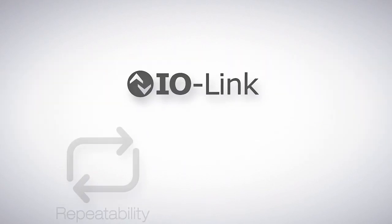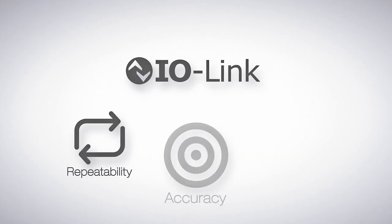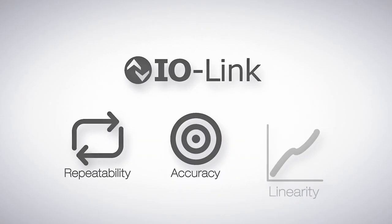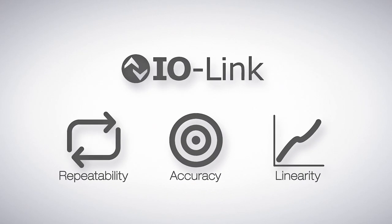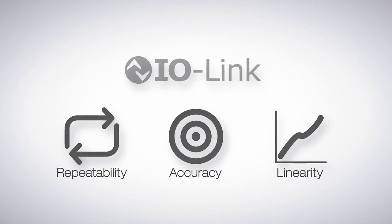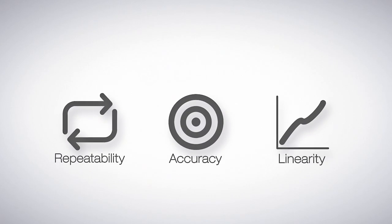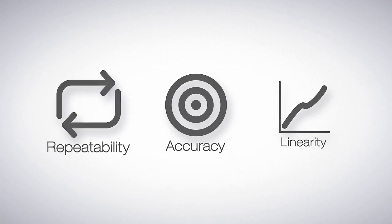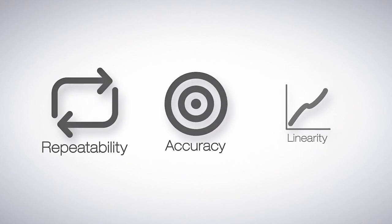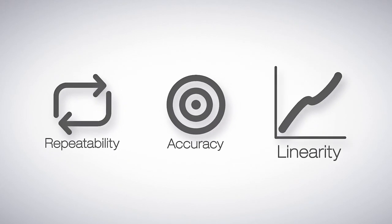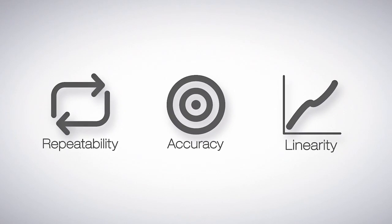In IO-Link applications, repeatability, accuracy, and linearity are all specifications used to describe sensors. But not all specifications are equal indicators of real-world performance. Let's break it down.